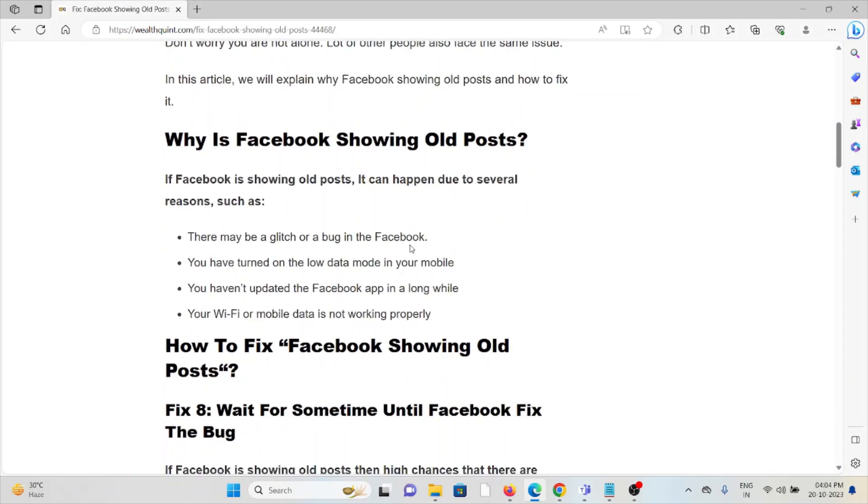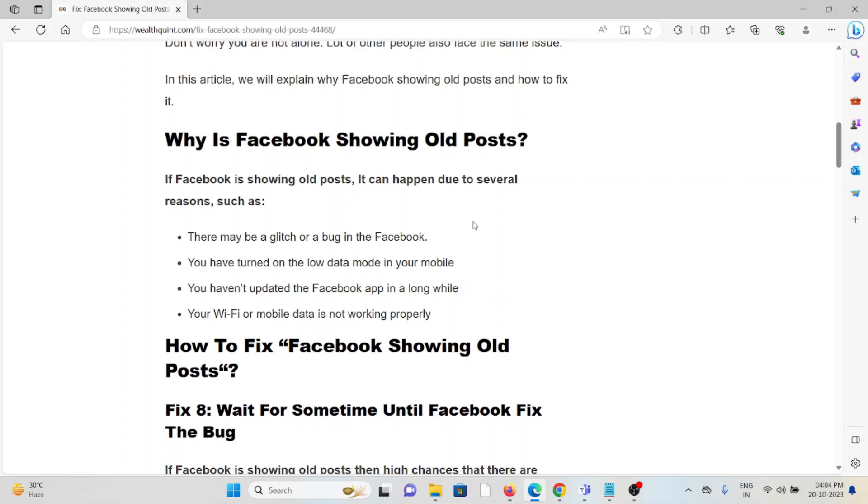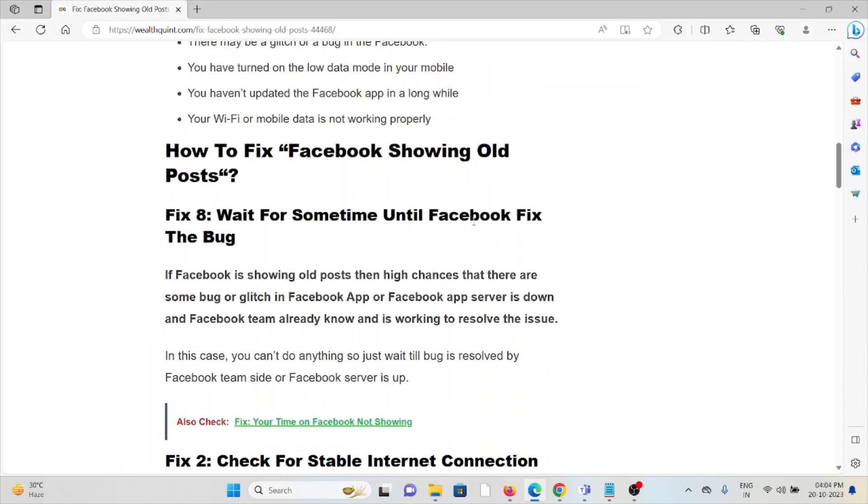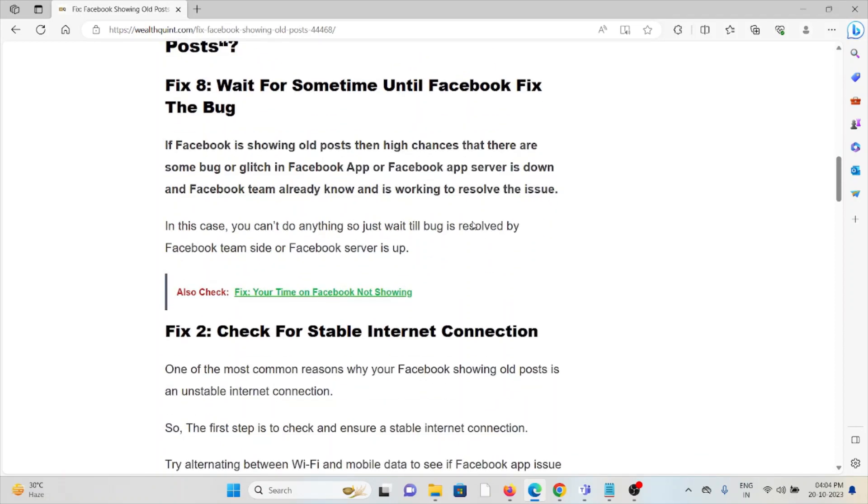Why is Facebook showing old posts? If Facebook is showing old posts, it can happen due to several reasons, such as: There may be a glitch or bug in Facebook. You have turned on low data mode on your mobile. You haven't updated the Facebook app in a long while. Your Wi-Fi or mobile data is not working properly.